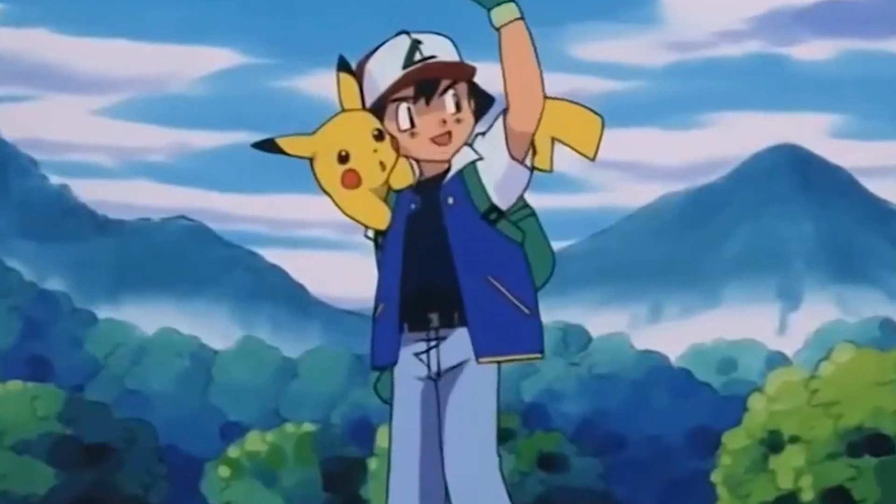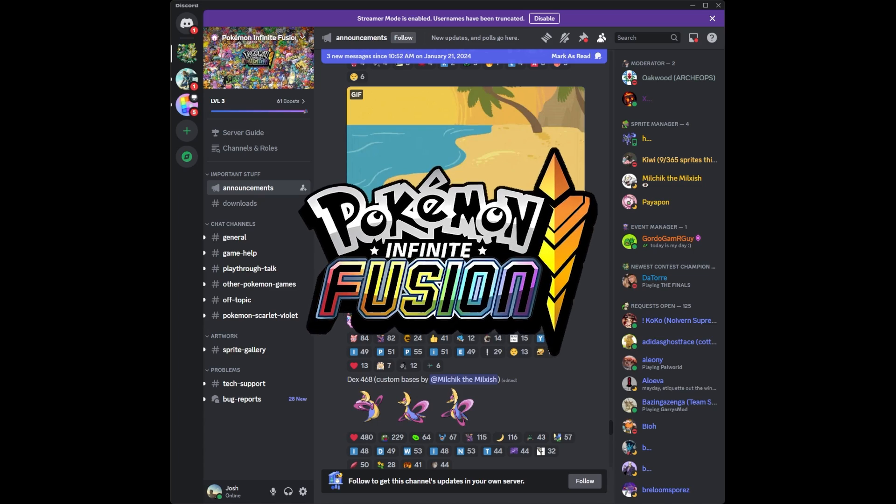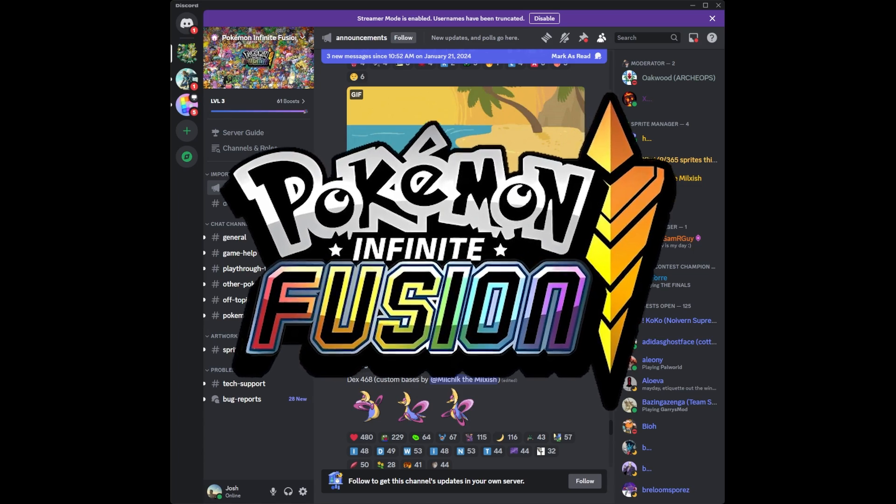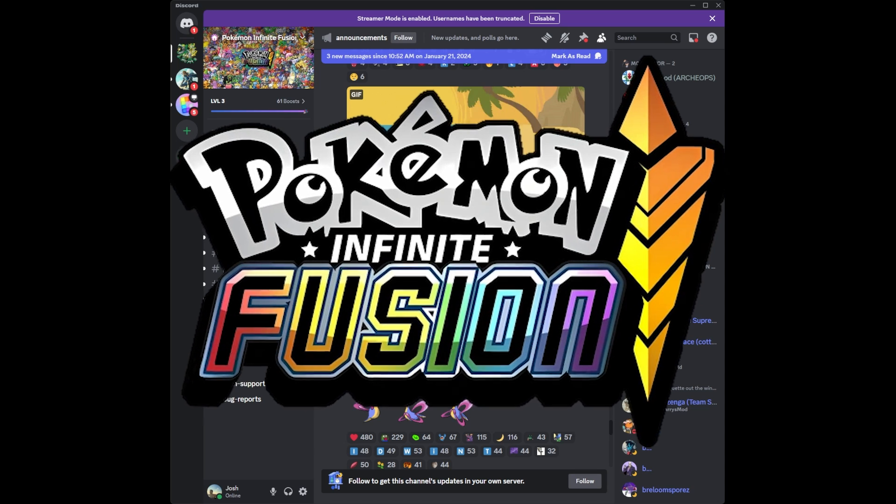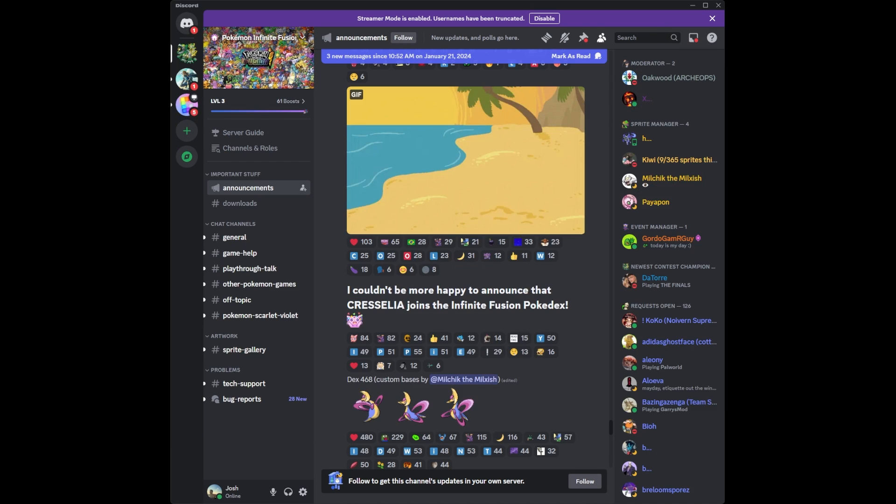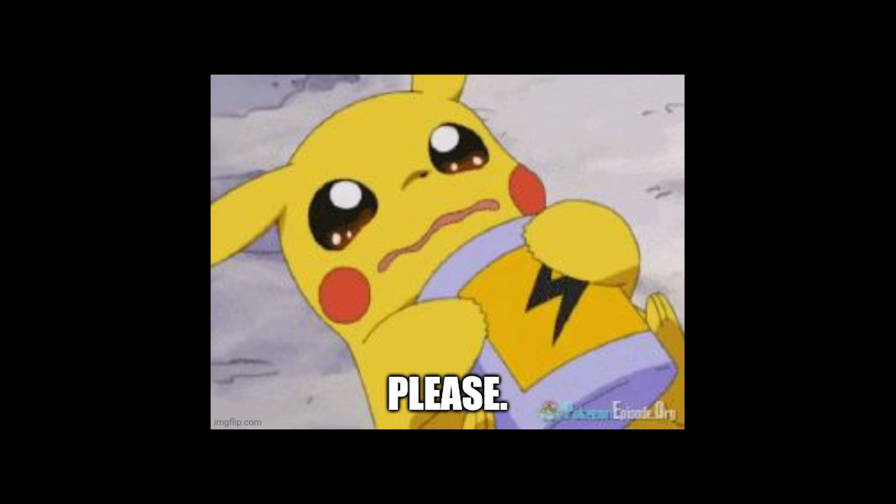G'day trainer. So I take it you want to play Pokemon Infinite Fusion. Welcome to the pre-downloaded guide for Pokemon Infinite Fusion. In this video, I'll be going through the steps to enhance your Pokemon Fusion experience with the pre-downloaded sprites option. So let's dive right in.